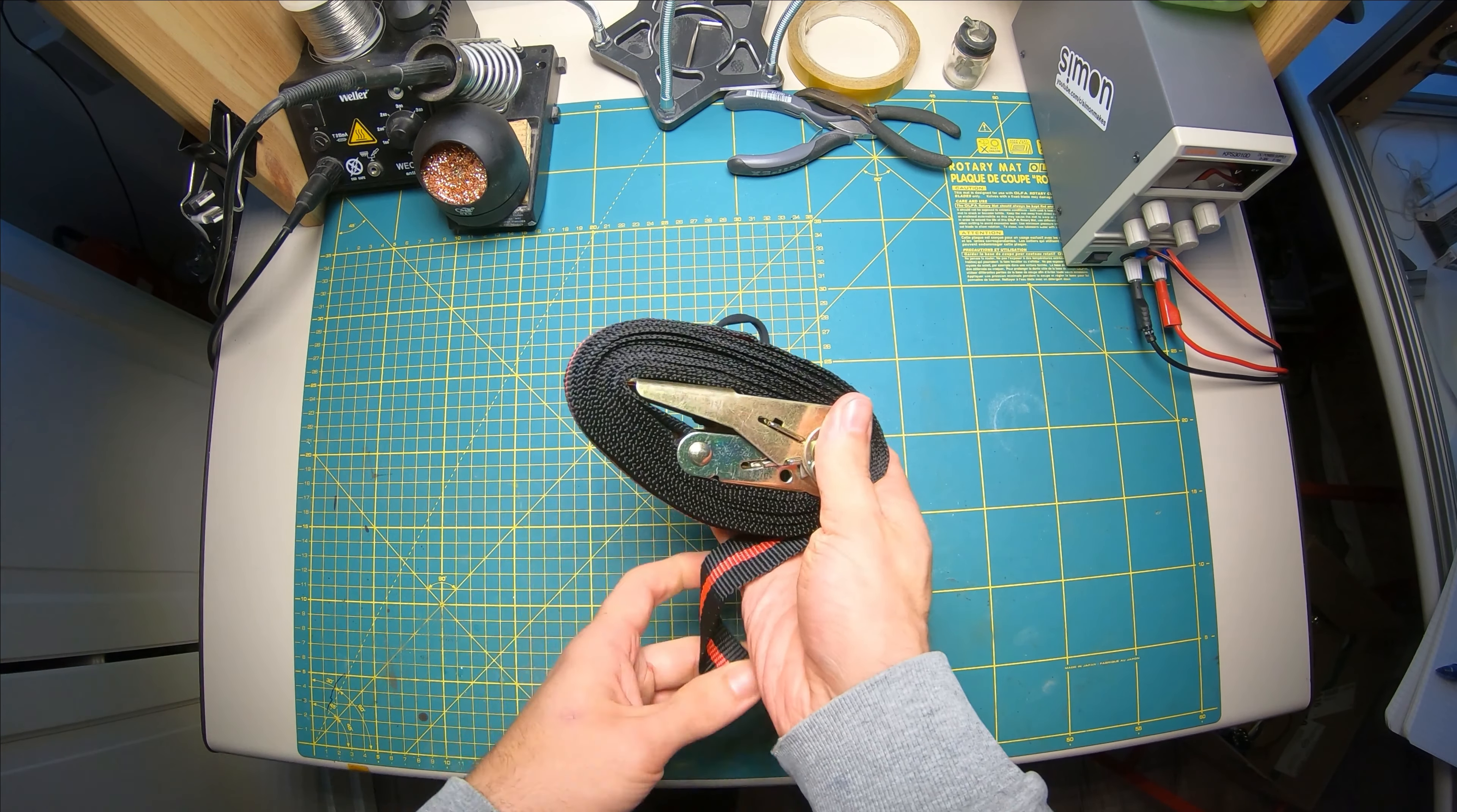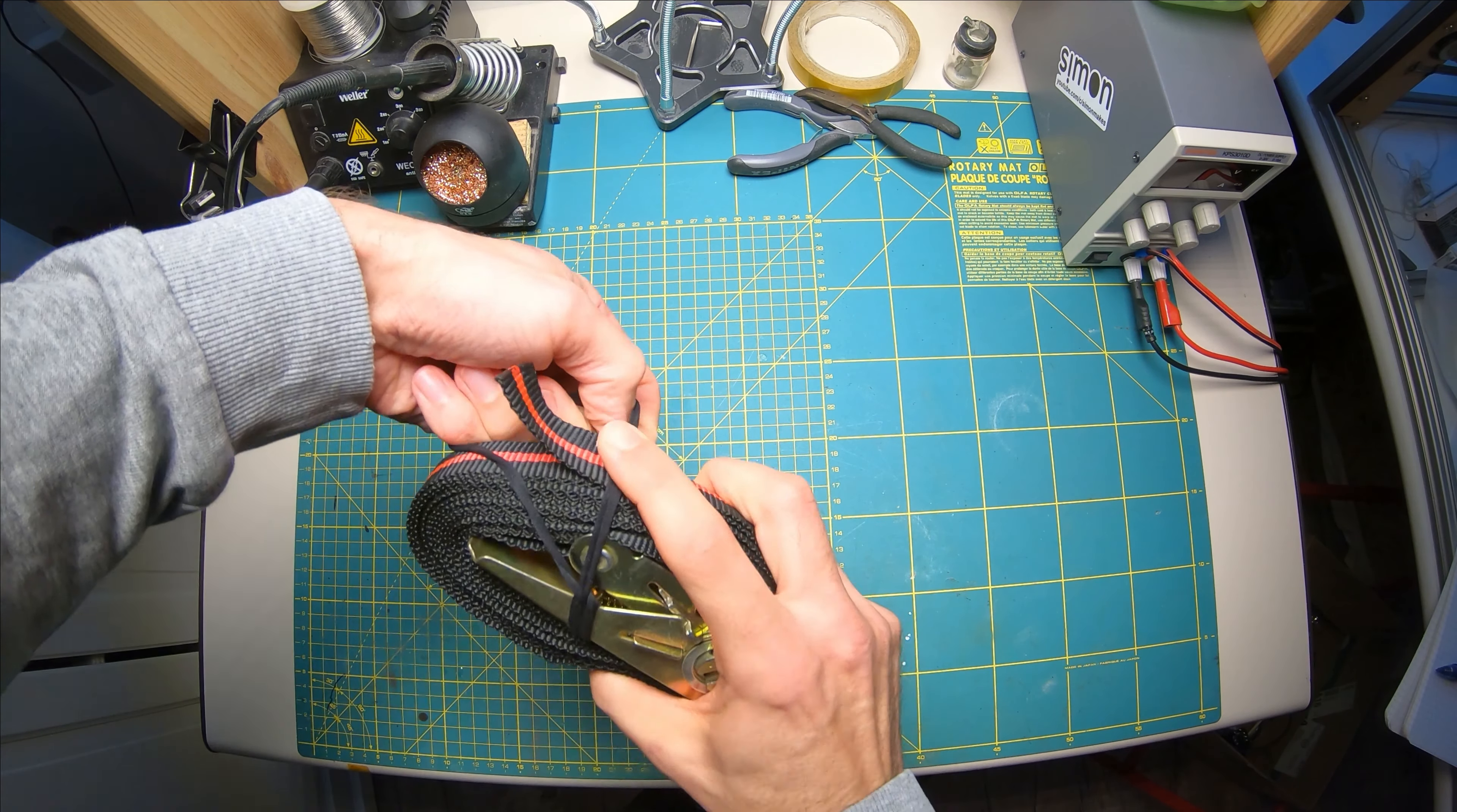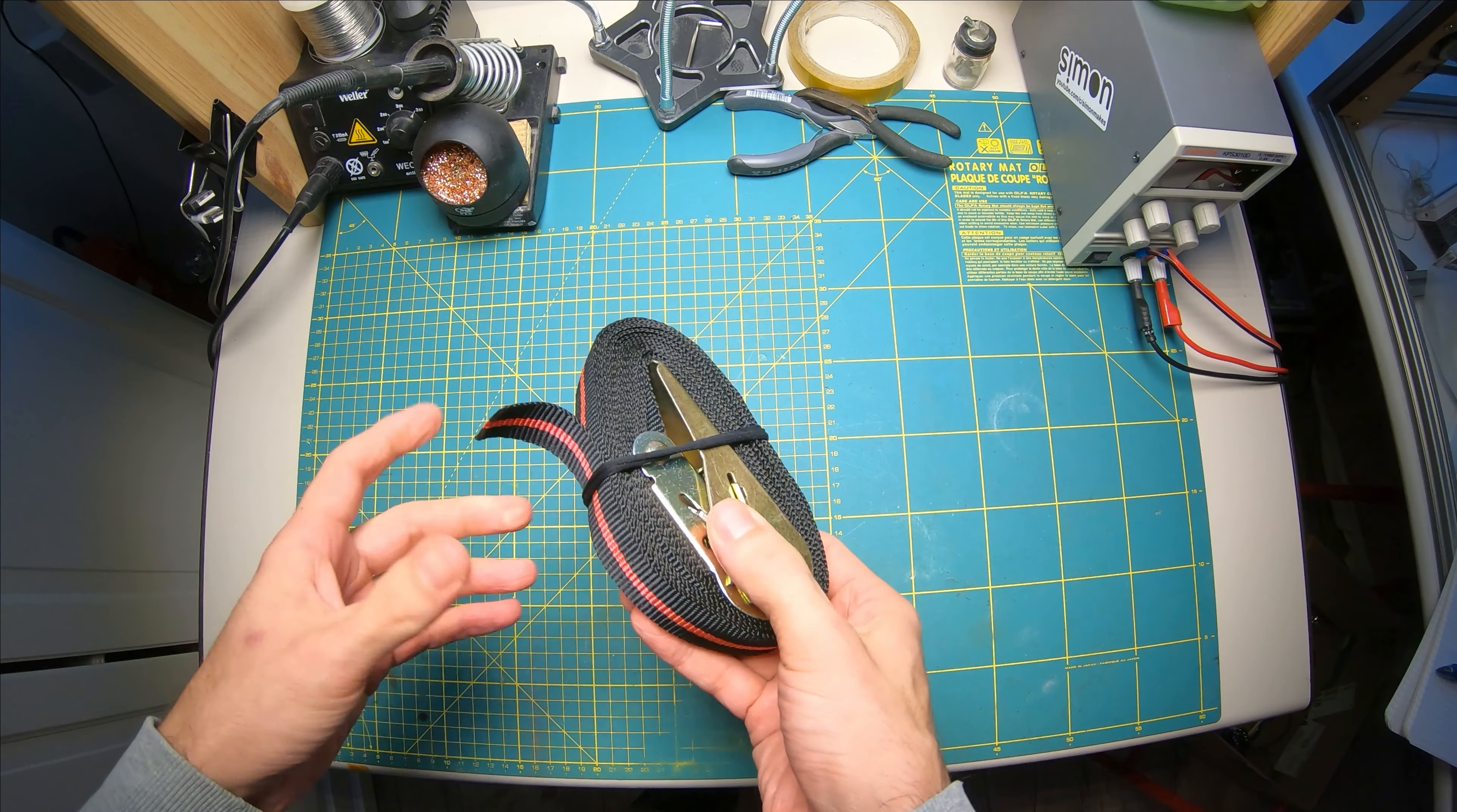And now that you're done, you take the elastic, put it over the end like so. It doesn't go anywhere.